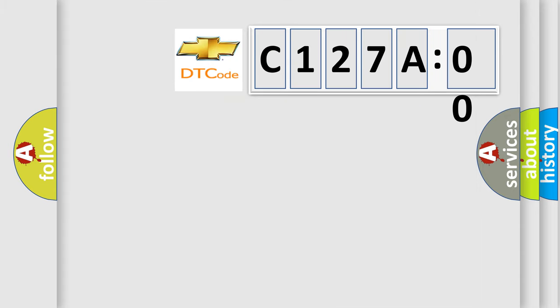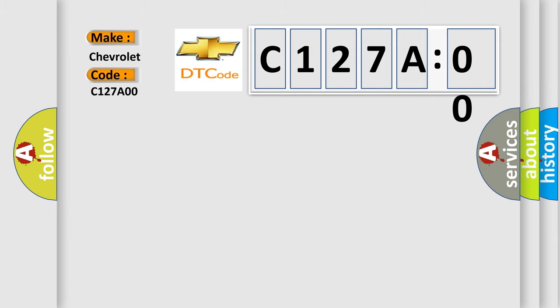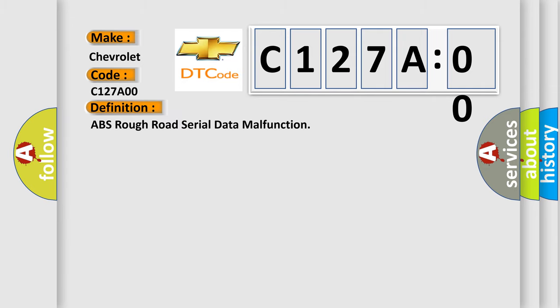So, what does the Diagnostic Trouble Code C127A00 interpret specifically for Chevrolet car manufacturers? The basic definition is ABS rough road serial data malfunction.